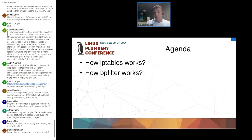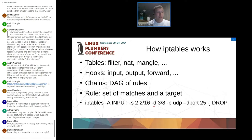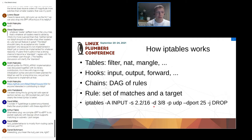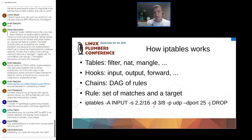Let's jump to IP tables. Despite the fact that NF tables is considered to be a successor of IP tables, IP tables is still in use and will be in use for many years more because it has large adoption among people. It is popular, familiar, and successful.